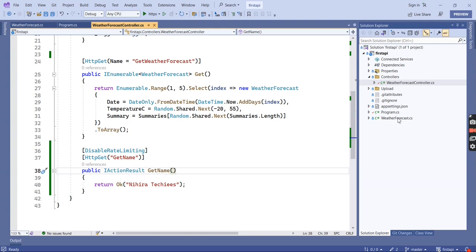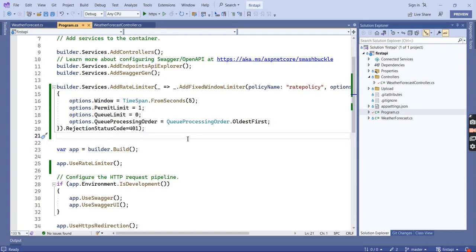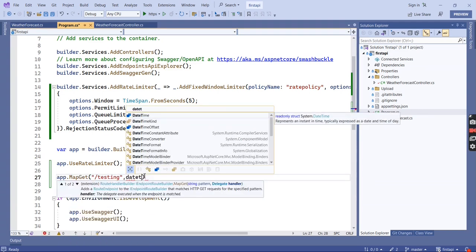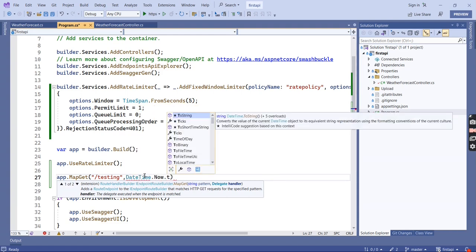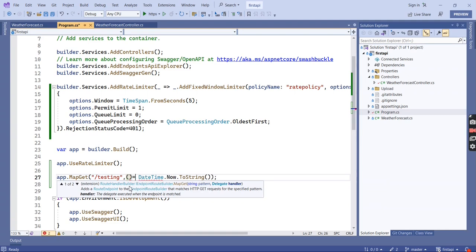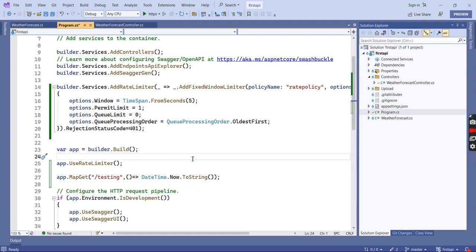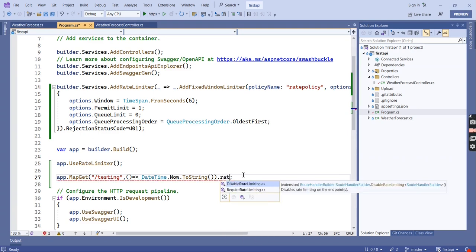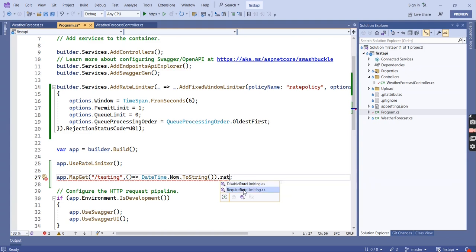The same rate limiting concept can be used for a minimal API as well. I am going to create a basic minimal API endpoint. Here I am going to add the rate limiter using RequireRateLimiting and provide the policy name already defined in our middleware.